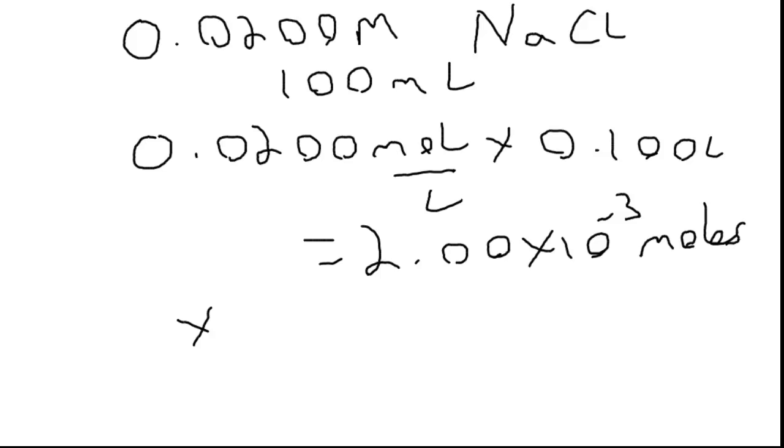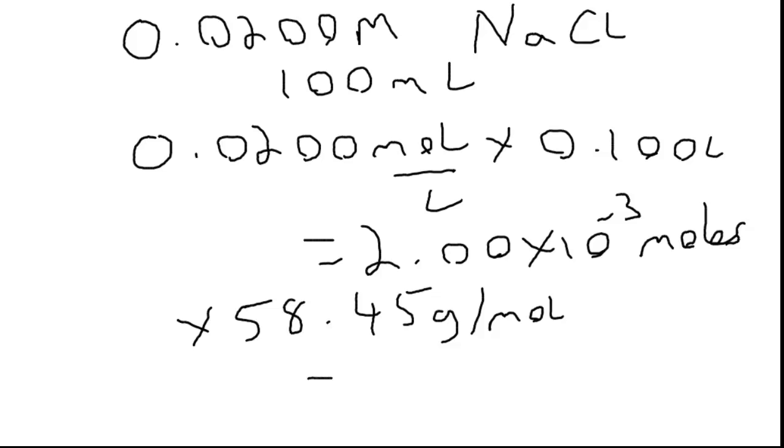Now if you multiply that by the formula weight or the molar mass, which is the same thing, of sodium chloride, we end up with a mass of 0.1169 grams.